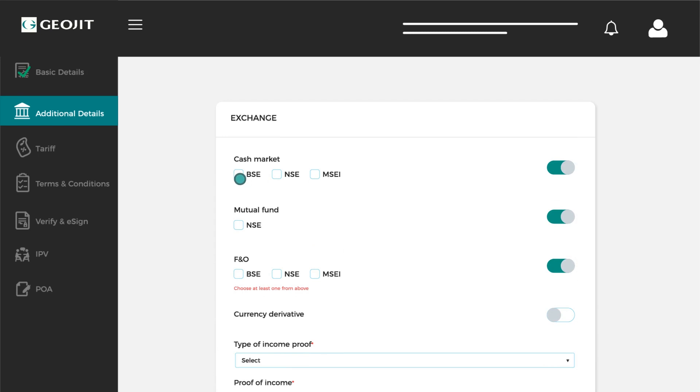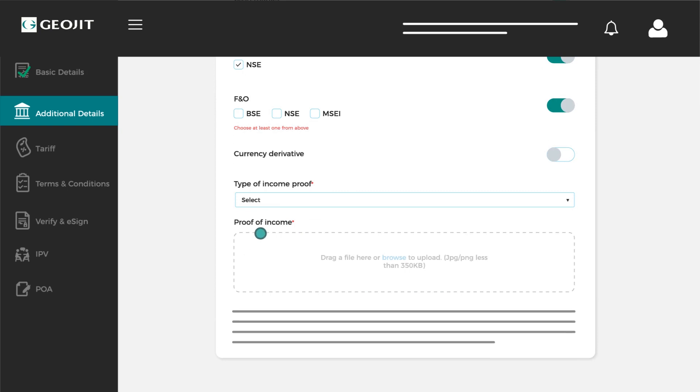Choose your product under the exchange. If you choose F&O or CD, mention the type of income proof and upload your income proof.